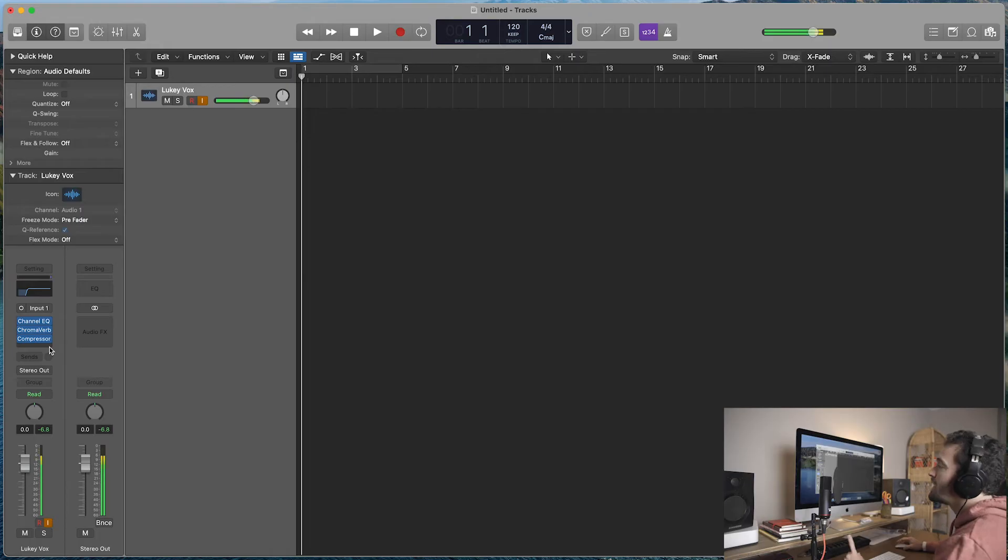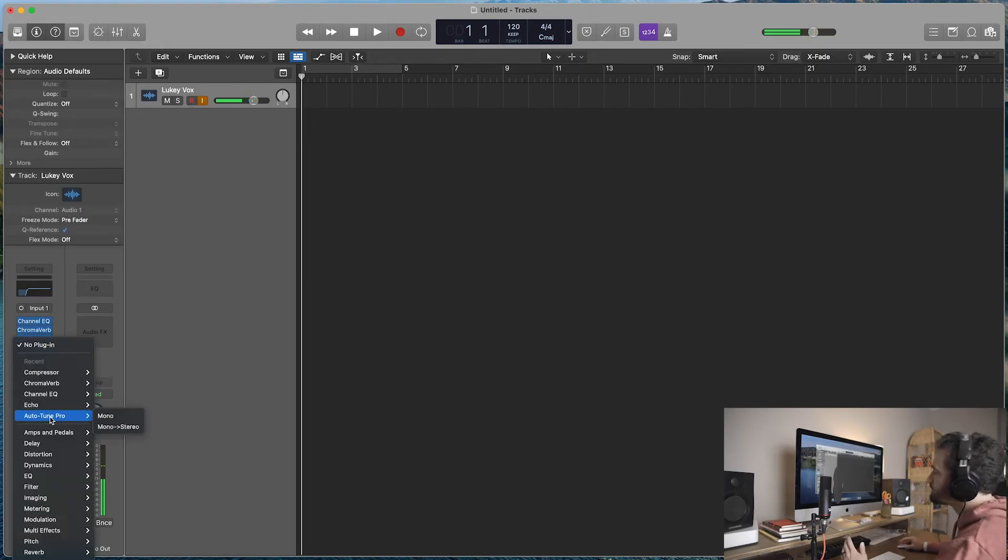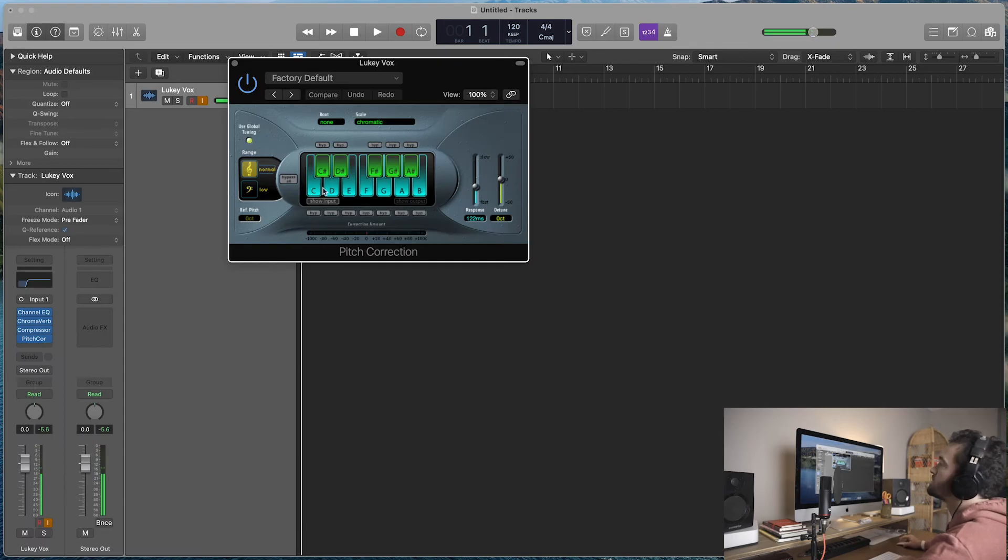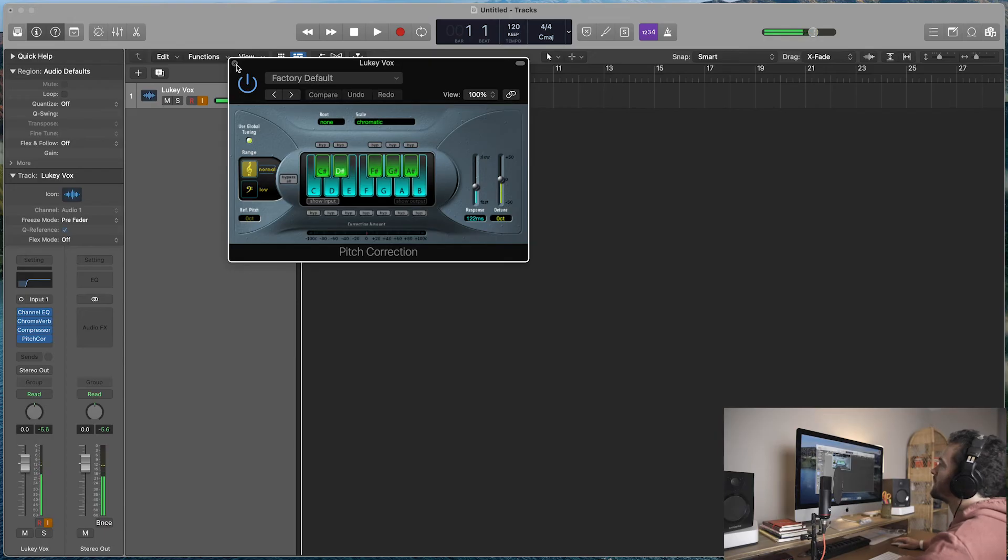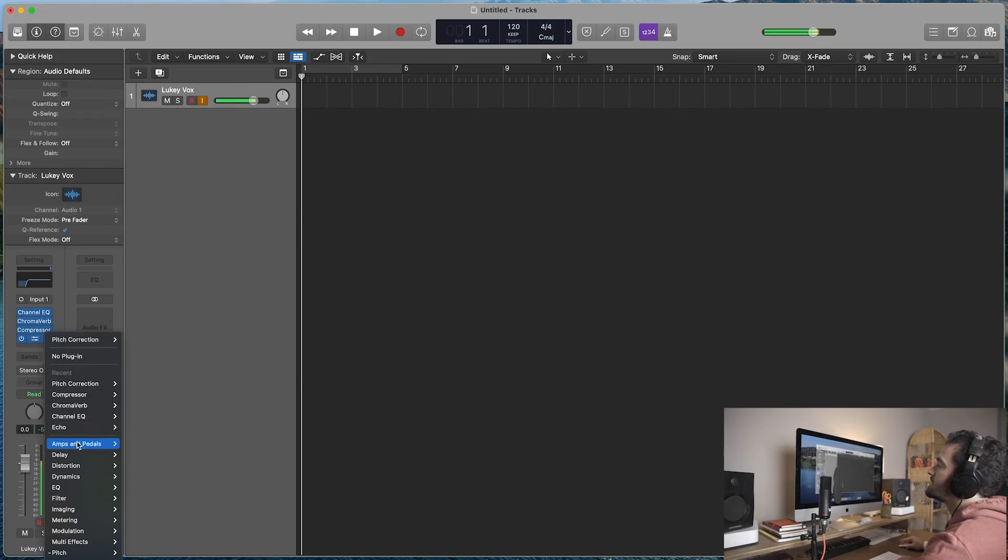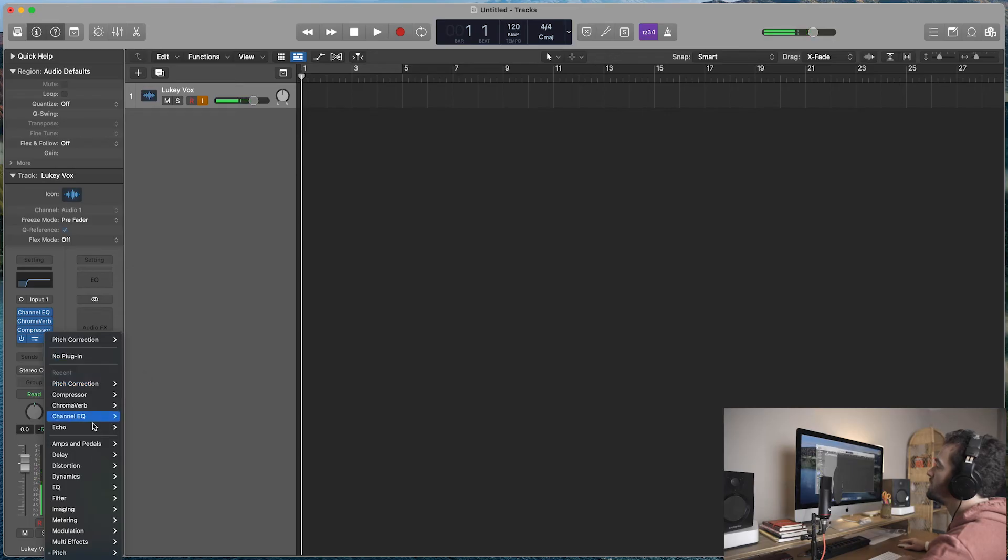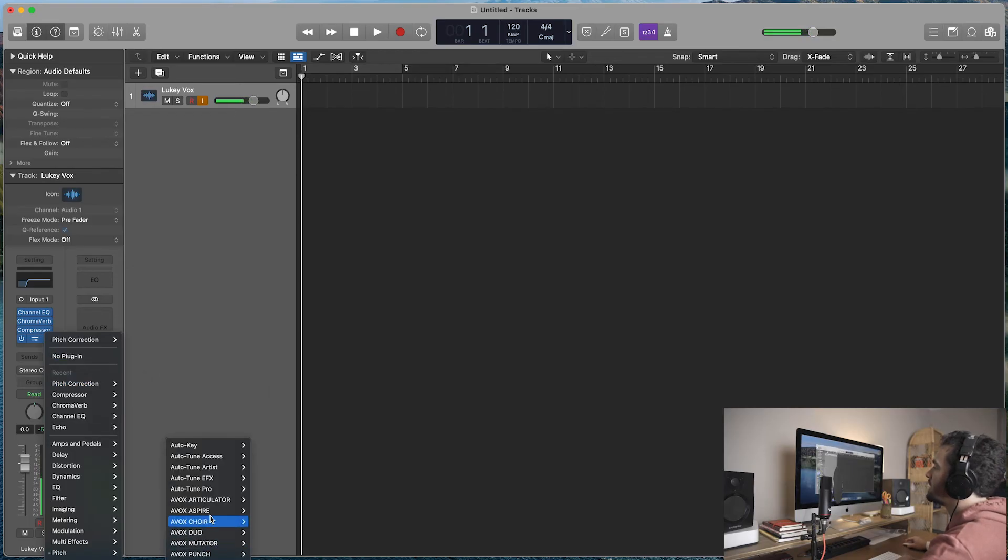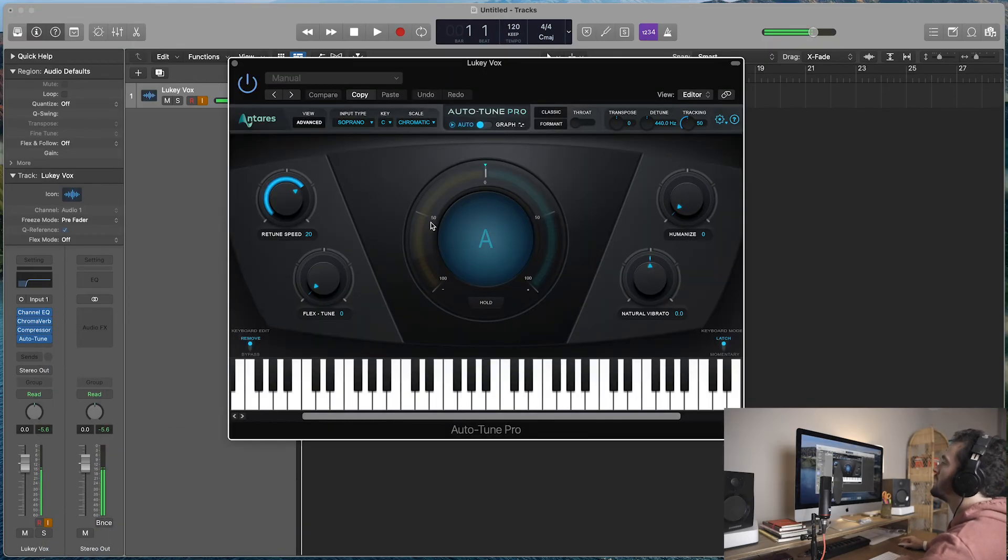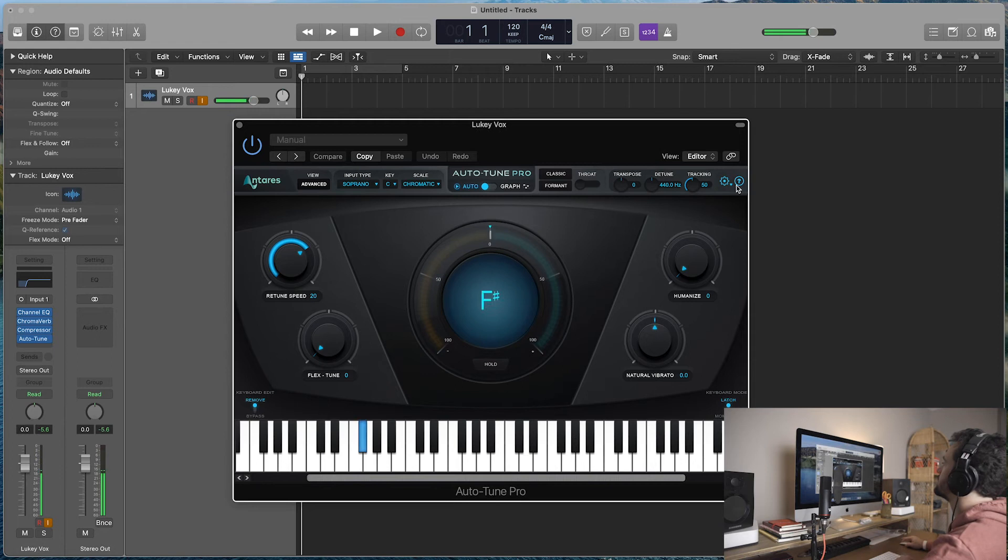The final thing that I will add to my vocals is auto tune. I just recently, so logic comes with this pitch correction plugin. But it is really just kind of a beginner plugin. That's all I can say about it. So I just recently got auto tune. Where are you? Oh, pitch correction. No, where'd you go? Oh, it's down in my audio unit. So I have to step out. Here we go. Auto tune pro. And this one I find just works so much cleaner.